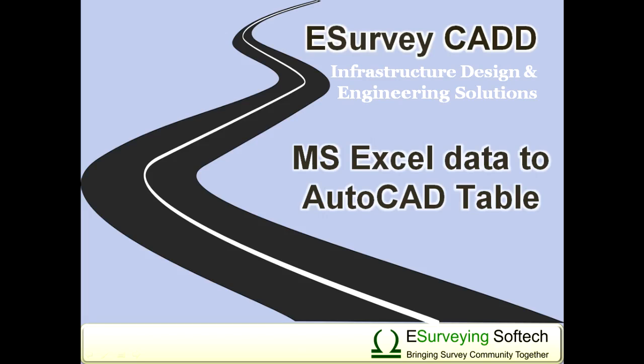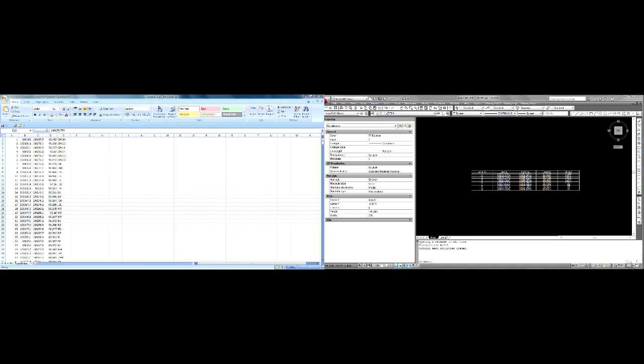MS Excel Data to AutoCAD Table. MS Excel to CAD Redefined. One of the many features of CAD packages which still do not fulfill user requirements is a table.